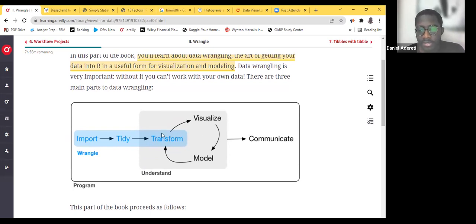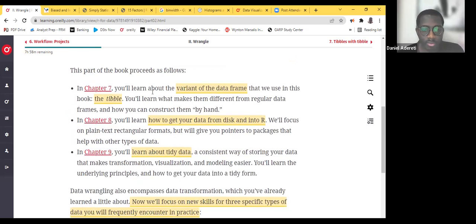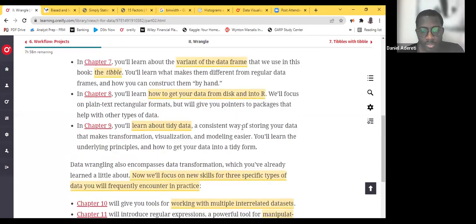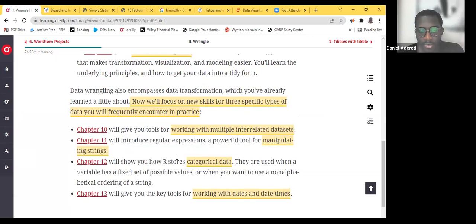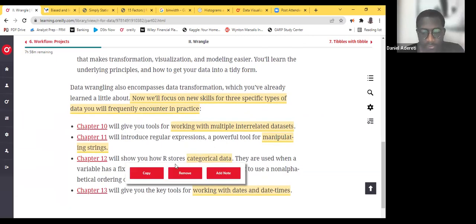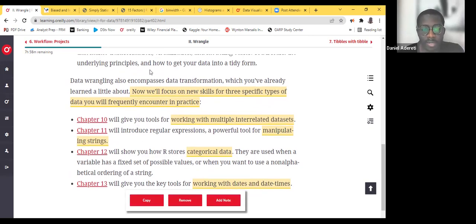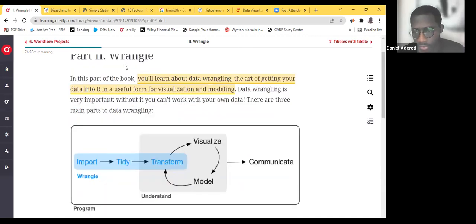The idea is to learn about two major things: one is forms of data that you are likely going to deal with. So we've gone through tools for dealing with multi-relational related data sets, we've gone through manipulating strings. We are going to talk about categorical data today, especially factors. Then next week, we'll talk about dates and times.